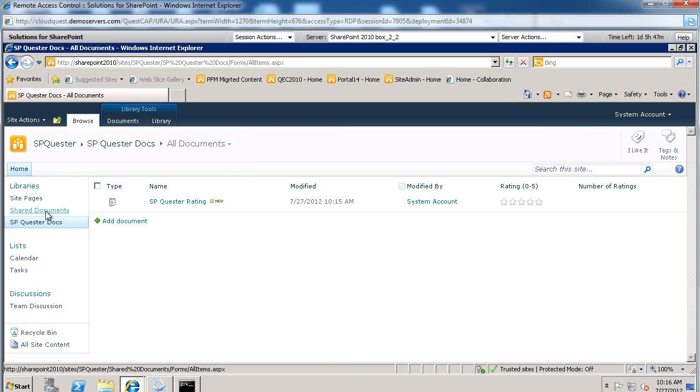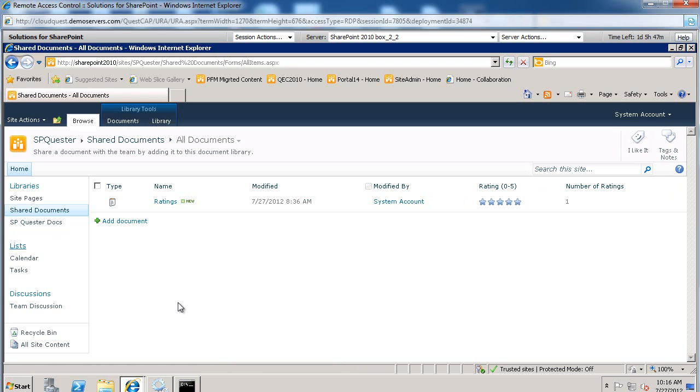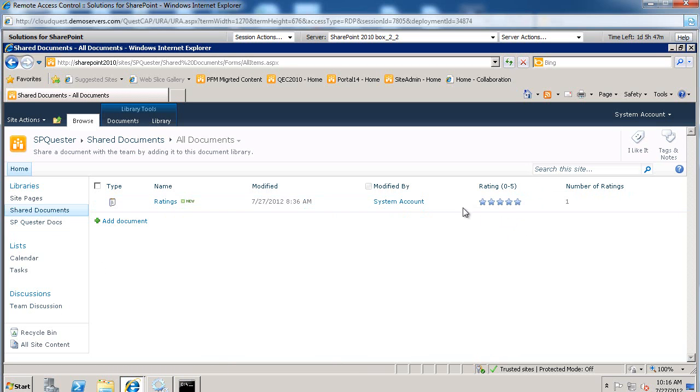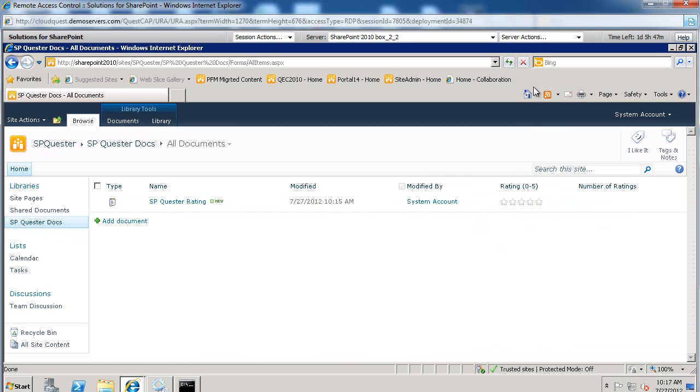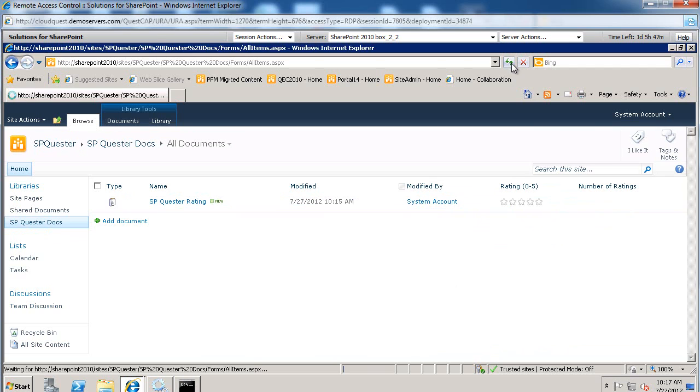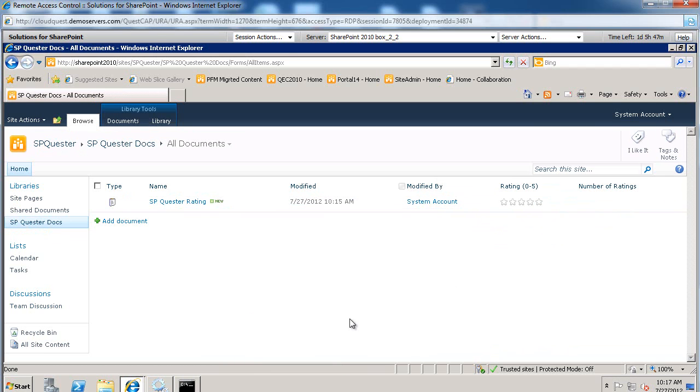I did that just a few minutes ago on a different document library and you'll see that this is the end result of it. You'll see, basically, the rating come across as well as the number of ratings. So when the timer job kicks in, we'll be able to see it on our document library as well.